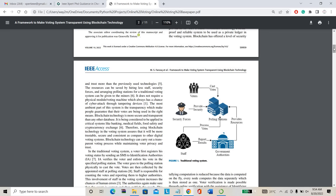Those hash data only will be saved on the database. No one can decrypt those hash data. This is the main advantage — only you know about your personal details and the party for which you have cast your vote.